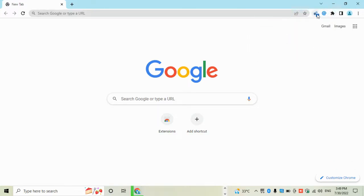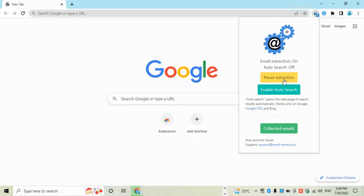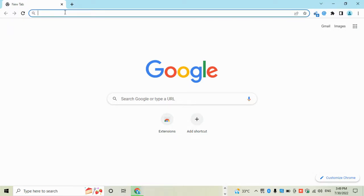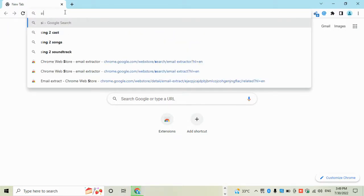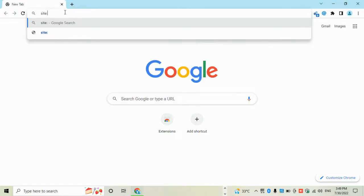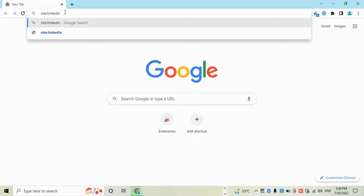Then open this and enable auto search. Now write here site:linkedin.com.